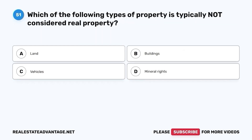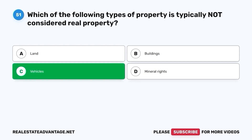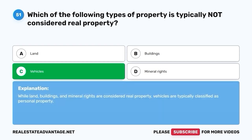Question 51. Which of the following types of property is typically not considered real property? A. Land. B. Buildings. C. Vehicles. D. Mineral rights. The correct answer is C. Vehicles. While land, buildings, and mineral rights are considered real property, vehicles are typically classified as personal property.